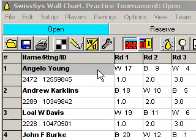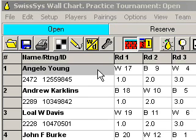One of the ways you can service your customers is to hand in your tournament as a ratings report online. To do that, you're going to have to create some files. I'm going to show you how to do that with the program SwissSys. I've already opened the program and loaded the tournament that I want to create these files for. You don't really have to load the tournament first, but it sure makes the job a lot easier.